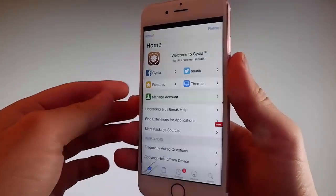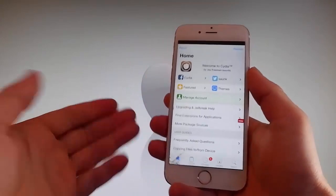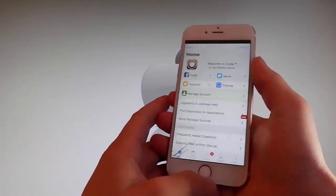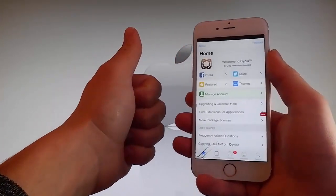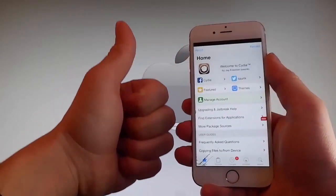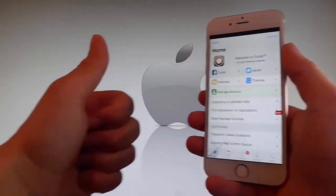Thanks for watching this video — don't hesitate to go and try it yourself to get Cydia and get your phone fully jailbroken through Unc0ver. Have a good day, and don't forget to like and subscribe for more tutorials.